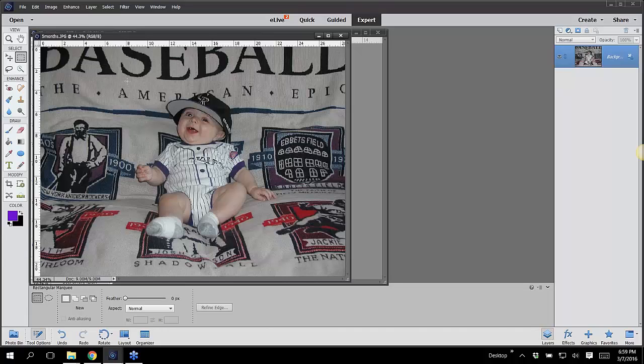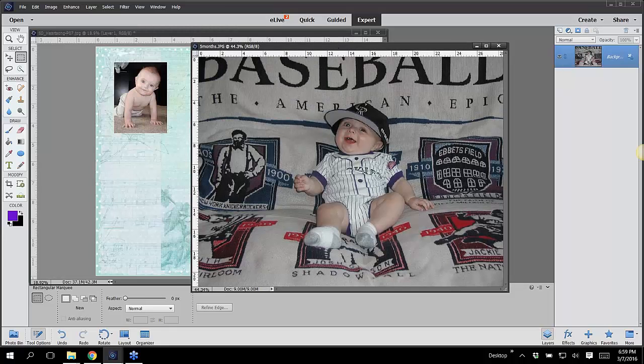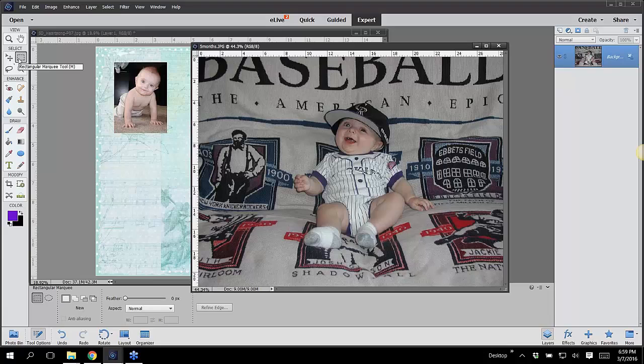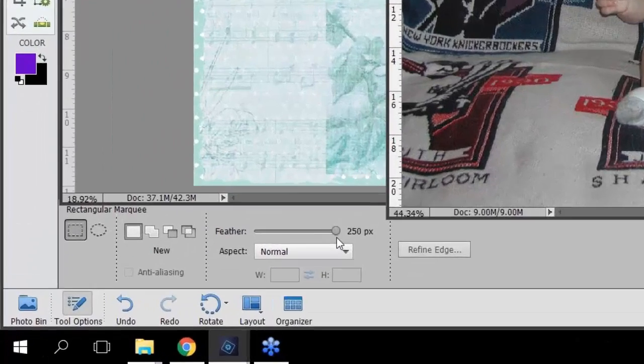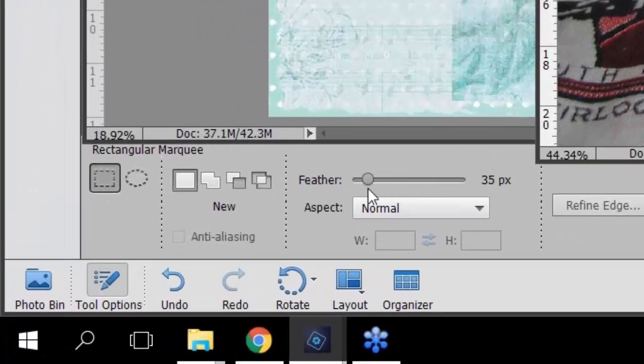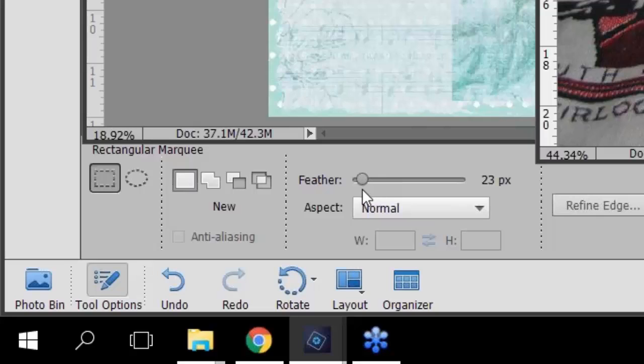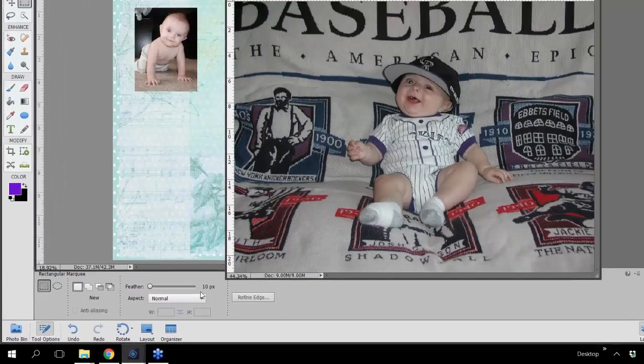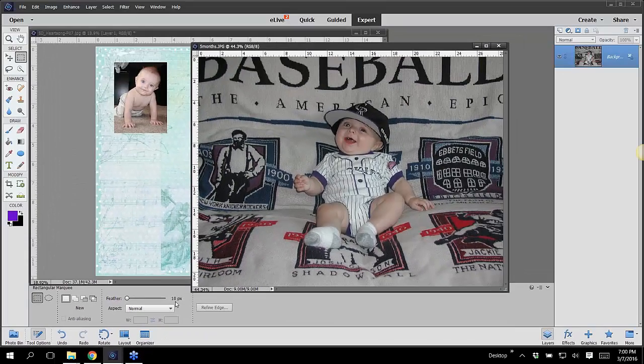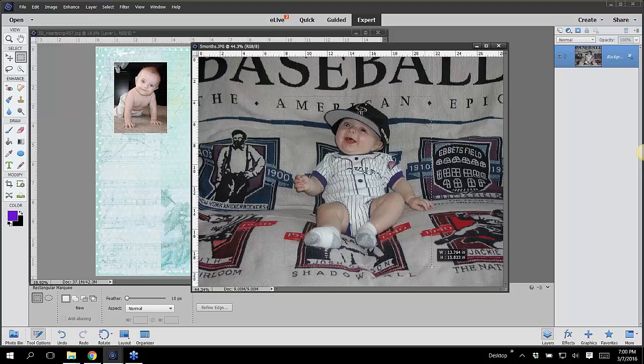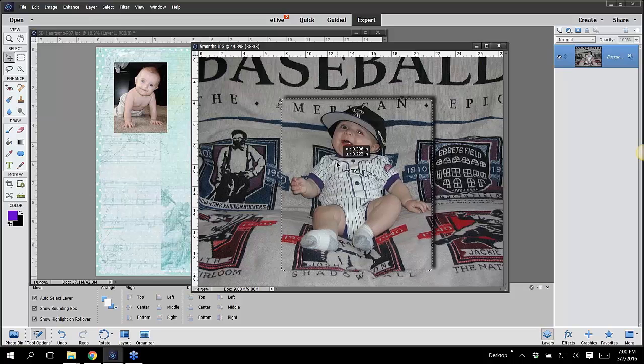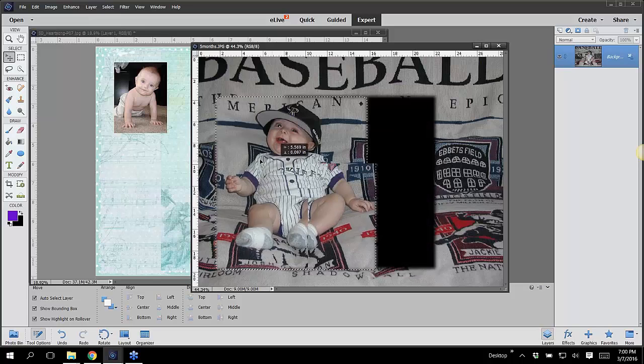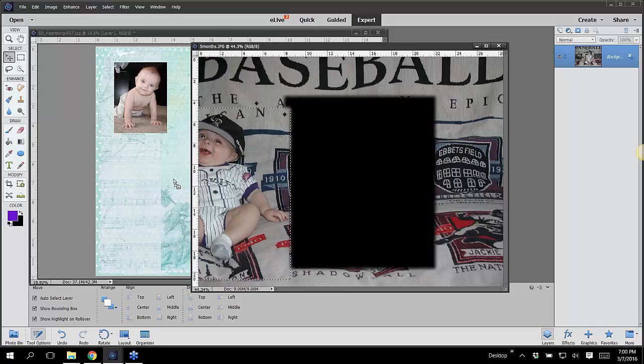Instead of a crisp, clean selection, you can add a feather at this point. So in order to add a feather, see how I have that rectangle marquee tool selected? See where it says feather down here in the bottom left-hand corner? If I push this slider over to the right, it's going to give me a big feather. I'll go with maybe a 10 pixel feather. So I put it to 10, click and drag around the place I want to select, get my move tool, and drag and drop this into my page.